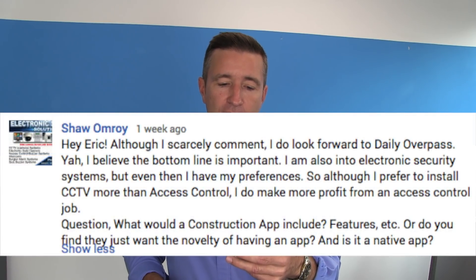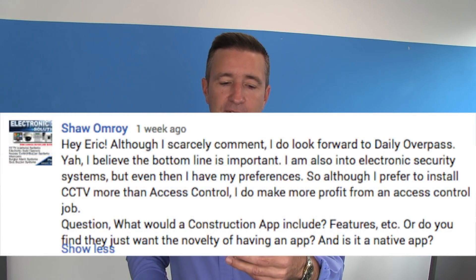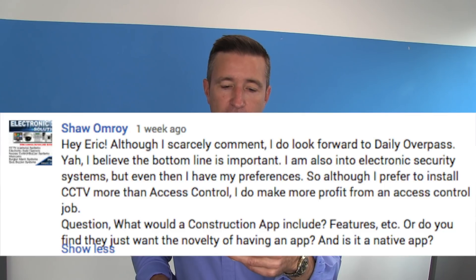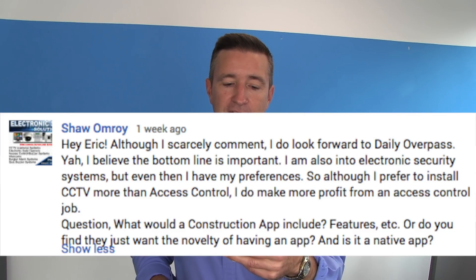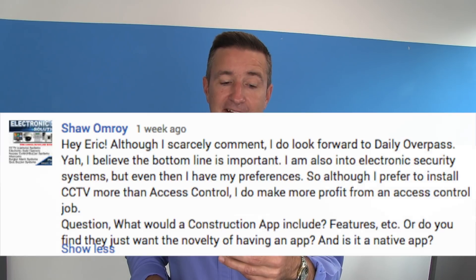He said: what would a construction app include — features, etc.? Or do you find they just want to have the novelty of having an app? And is it a native app? This is a really good question and it goes to the whole thing about app development — what people expect from an application.